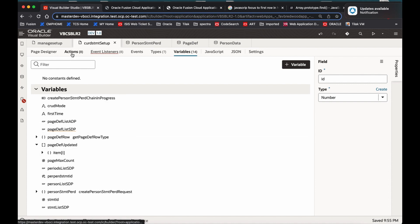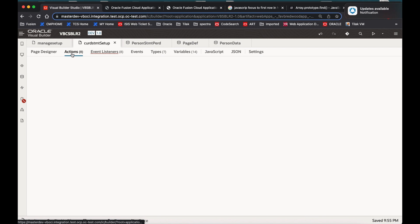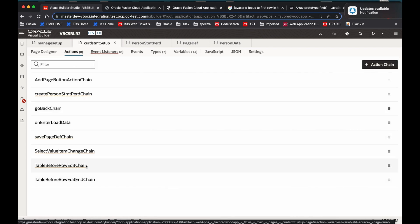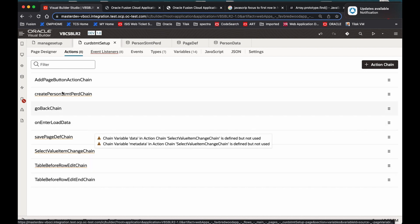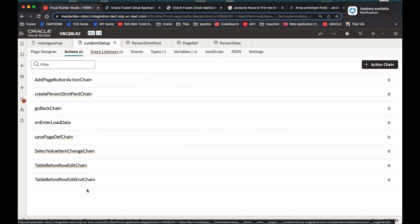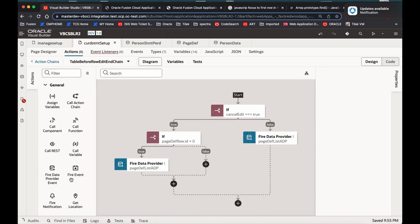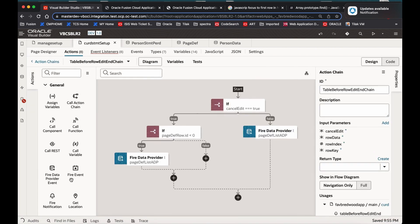I go to the action — that is table, row, edit, and change. This is where the data is saved into the collection.